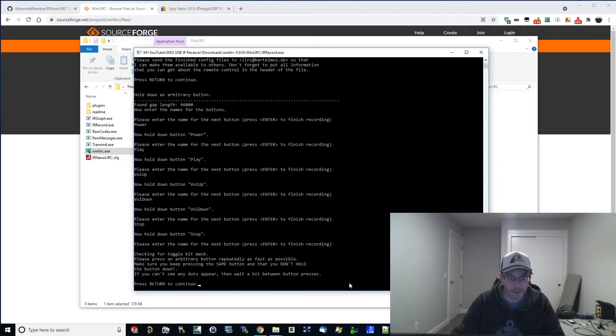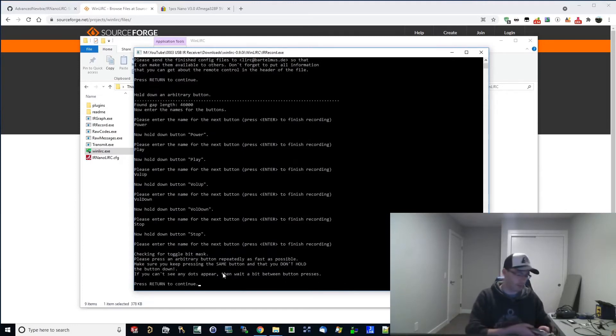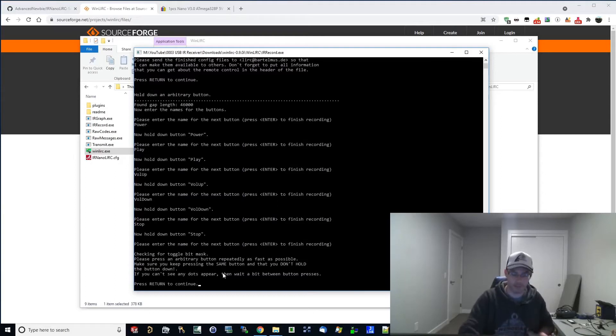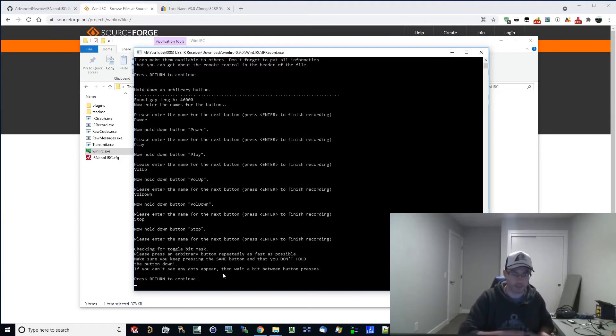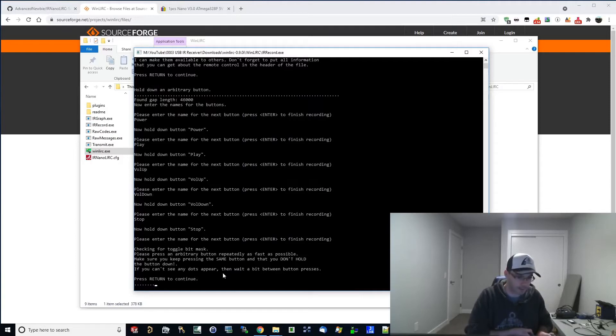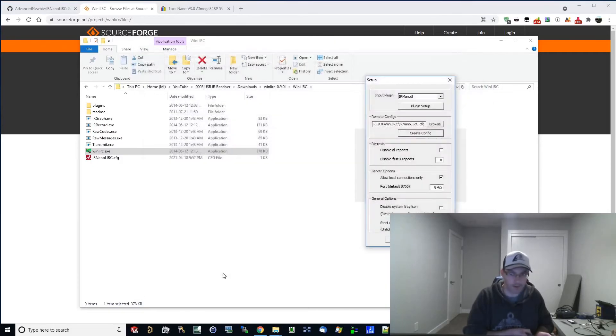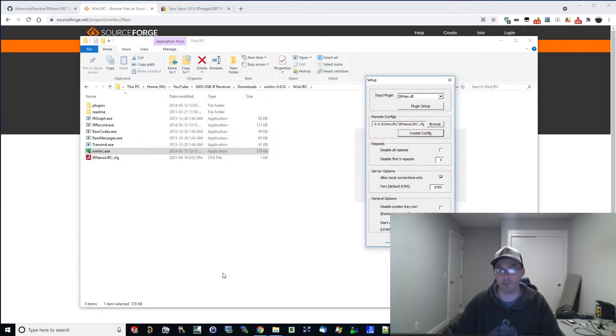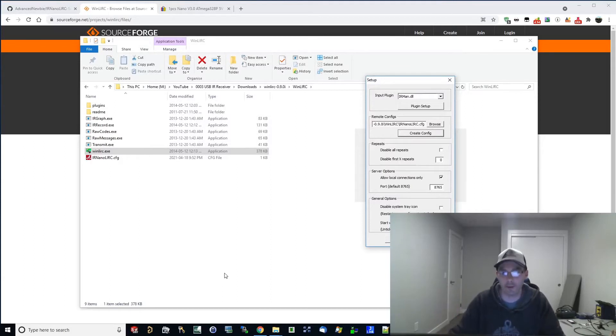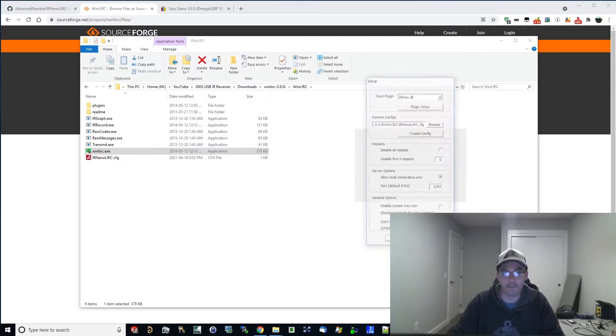And it's going to say, just press an arbitrary button and repeat it as fast as possible. So we're going to hit enter to do that first. And then we're just going to tap a button. You'll see the dots appear. I'm tapping it as fast as I can. And there you go. Window disappears once it's completely configured. And then you're just going to hit OK.